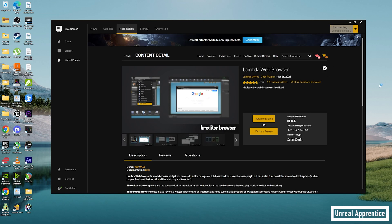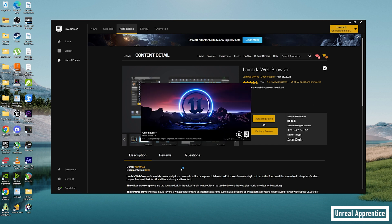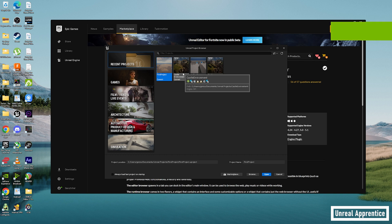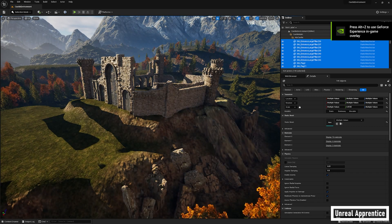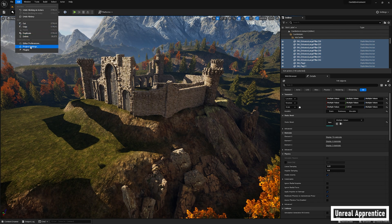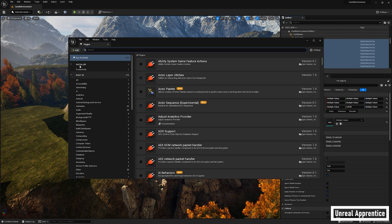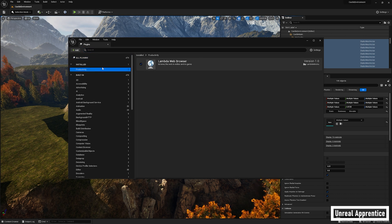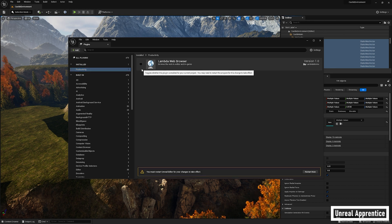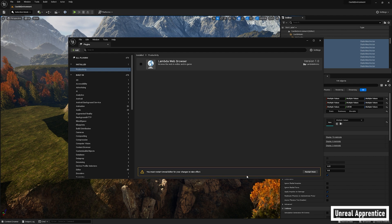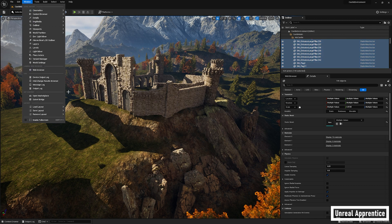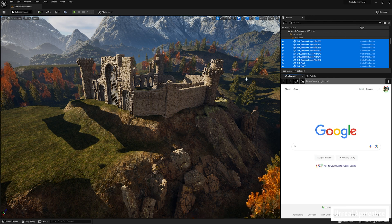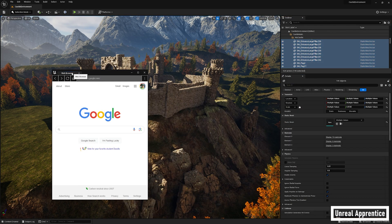Once that's downloaded and installed, click Launch in the corner, let it load, then select the project you want to integrate ChatGPT into and double-click it. Once we're in, go up to Edit, then Plugins. You should have a new option under Installed called Productivity — click on Productivity and check the box next to Lambda Web Browser. It'll prompt you to restart Unreal Engine, go ahead and restart it.